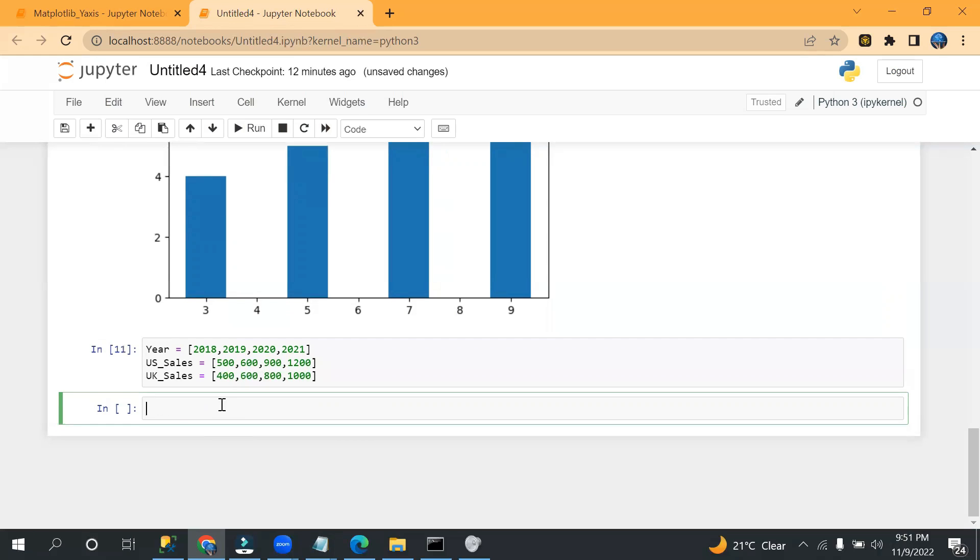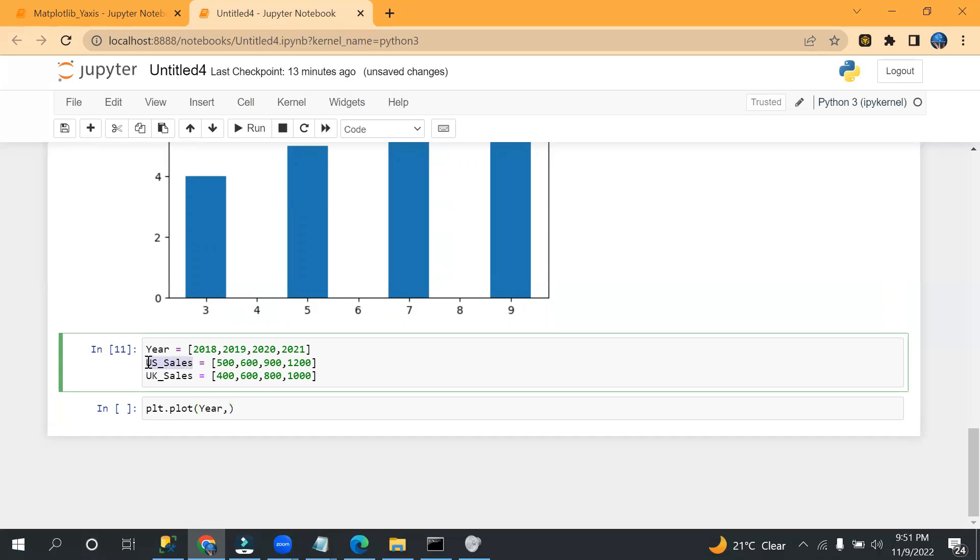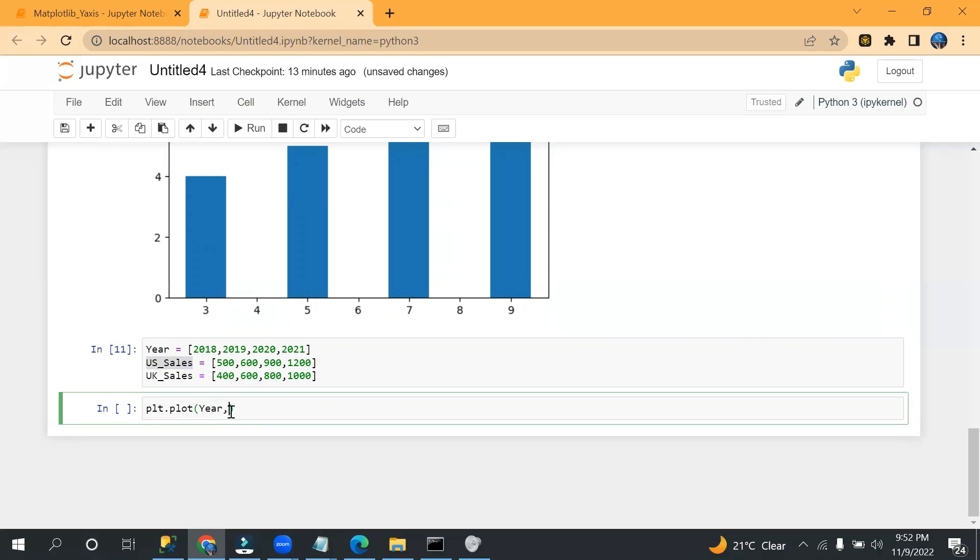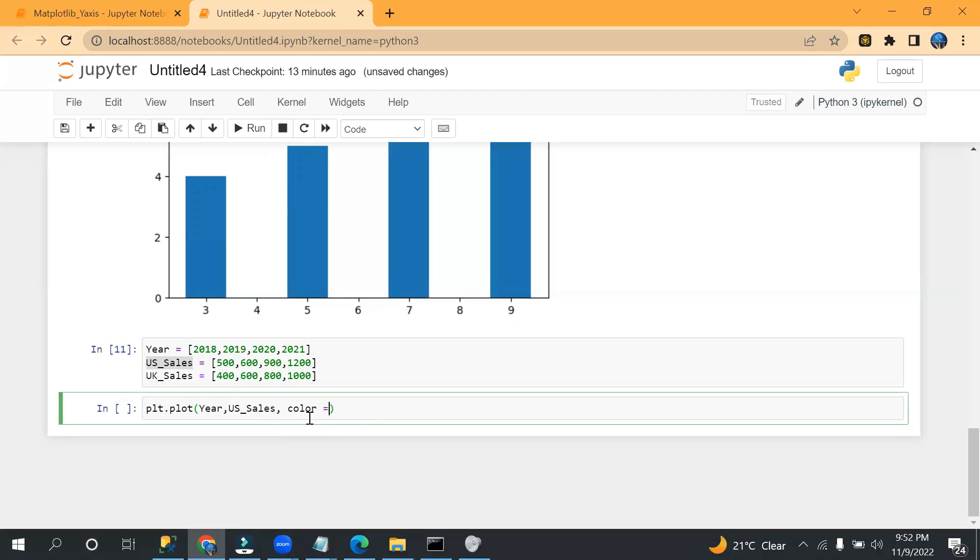And similarly I'm taking UK_sales. Okay, and I can imagine 400. Okay, so far we are good.